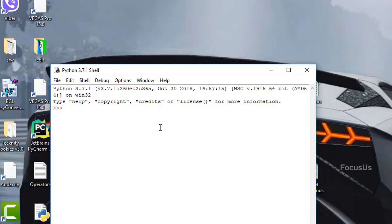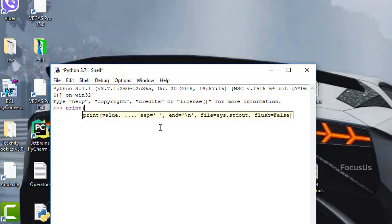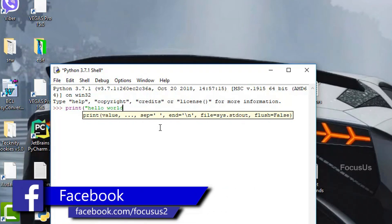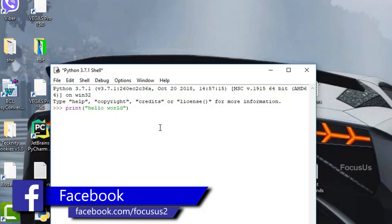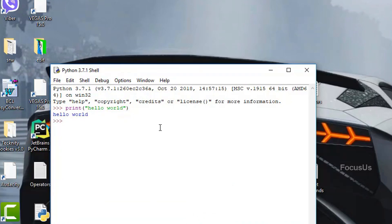In order to print something, we use the print command in Python. Let's type print hello world by using quotation. We use quotation for strings or text values. You can see that the interpreter returns hello world.